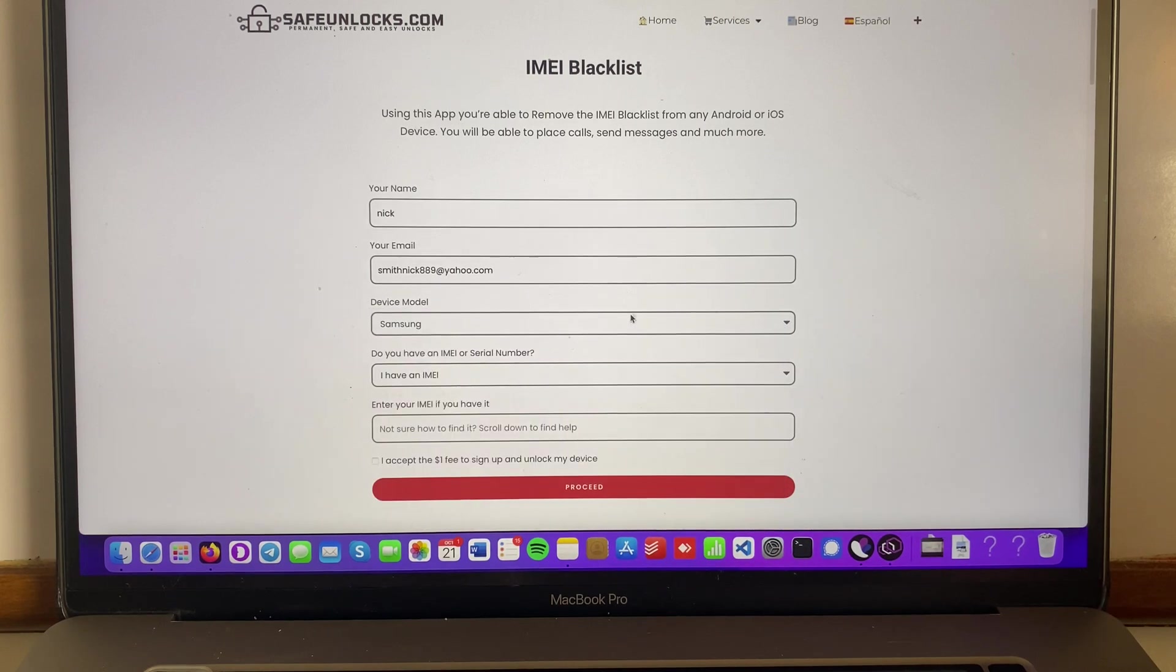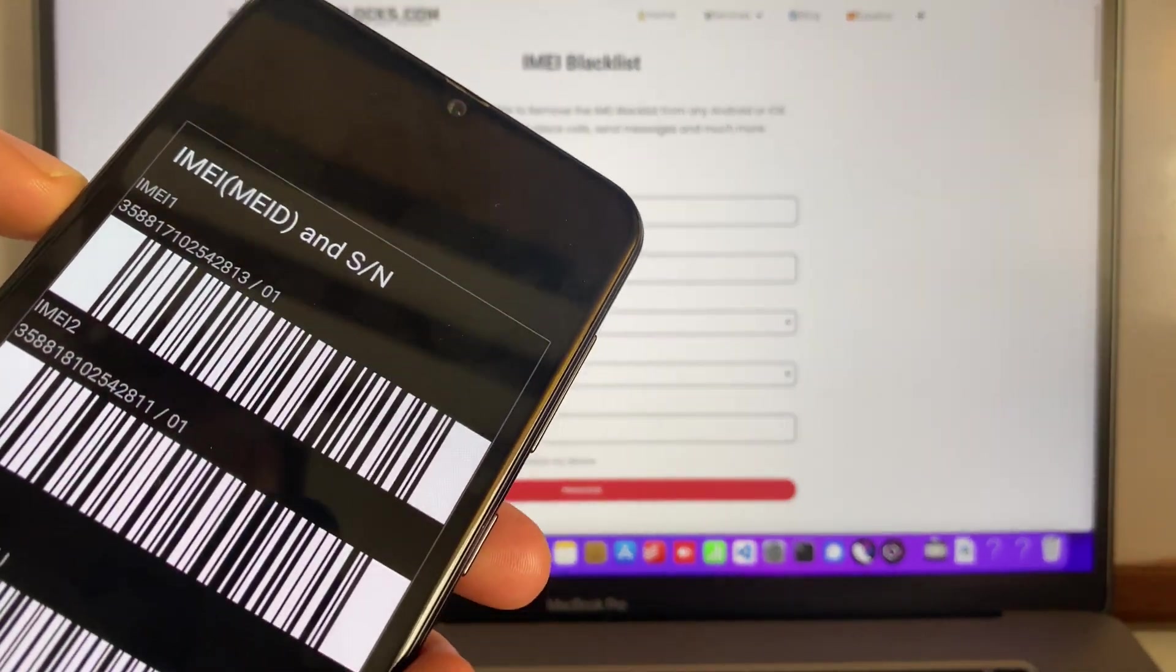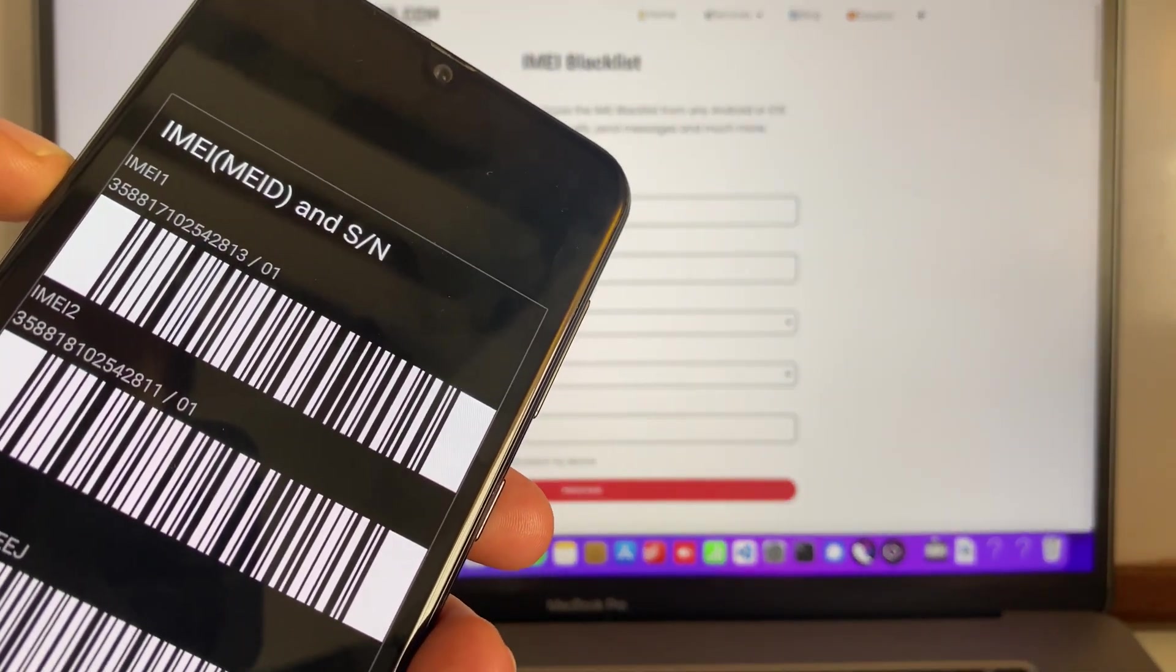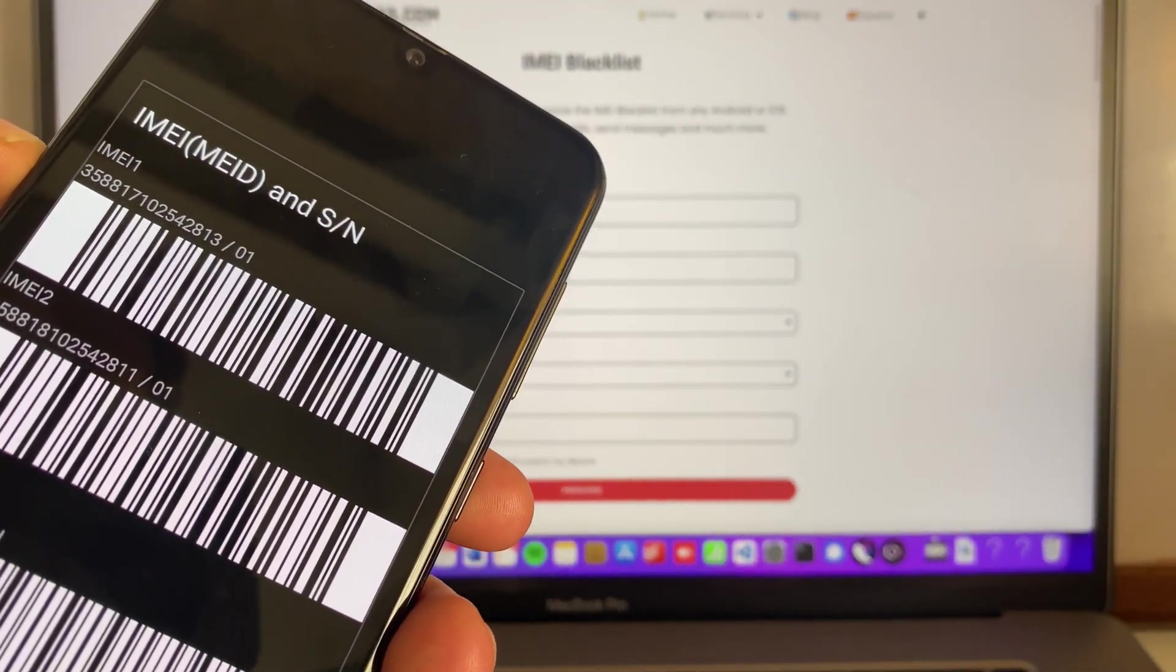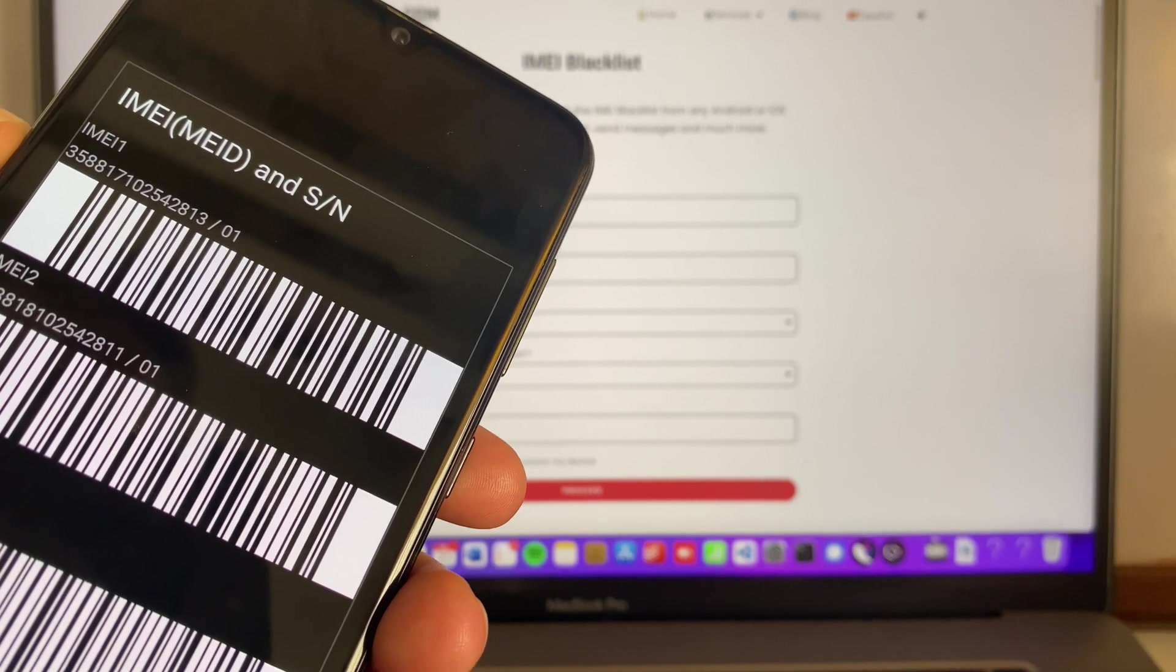So Samsung device, I have an IMEI, and over here I have to enter the same IMEI number. So I'm gonna do that and I'll see you in just one sec.